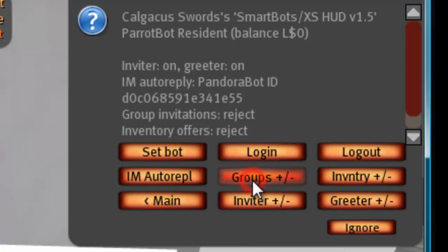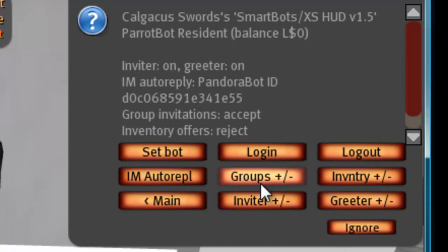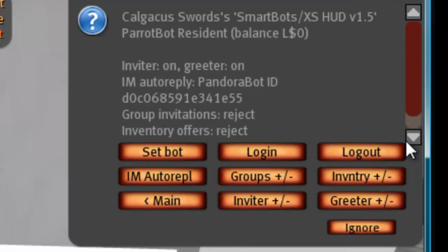You can also set groups plus or minus, which controls whether the bot will accept group invitations from anybody or even yourself, so you can turn that on or off. You can also turn on or off the option to accept inventory items.